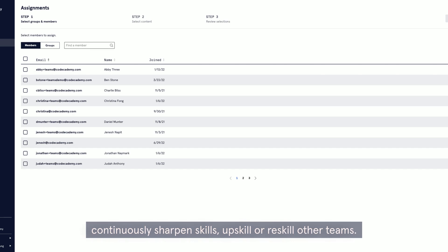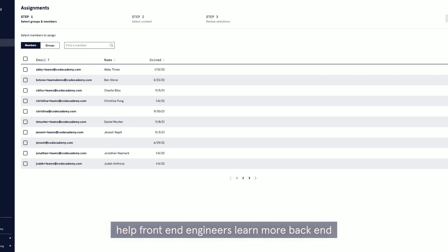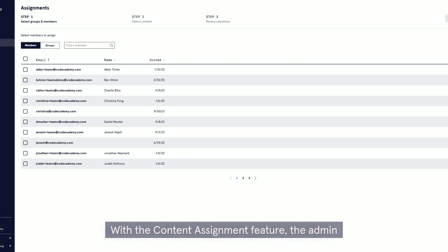Other teams' clients use it for more specific reasons. Example, we have a training coming up to help front-end engineers learn more back-end skills to make them more well-rounded.